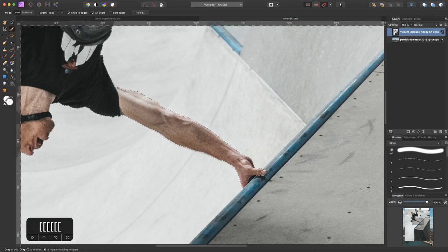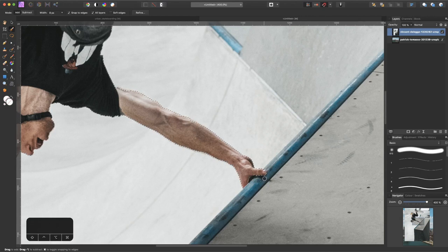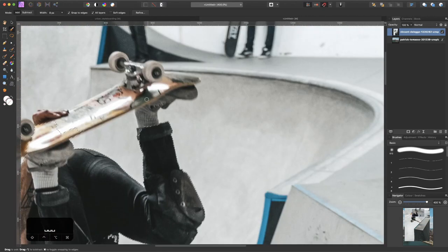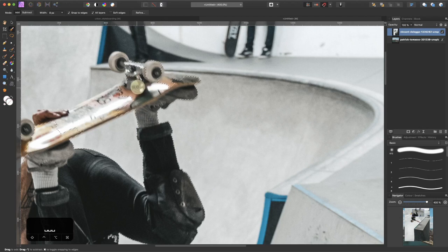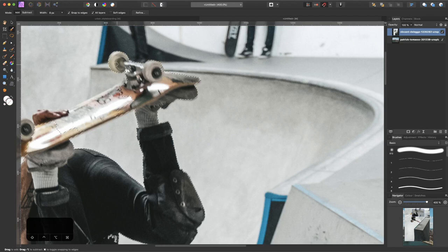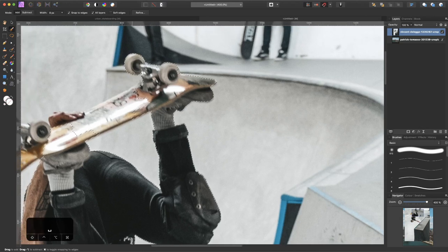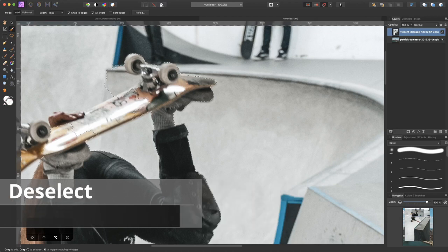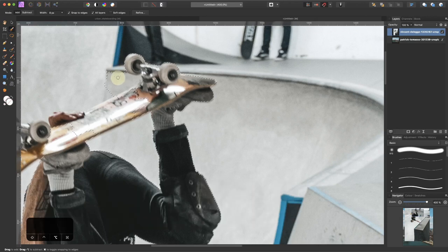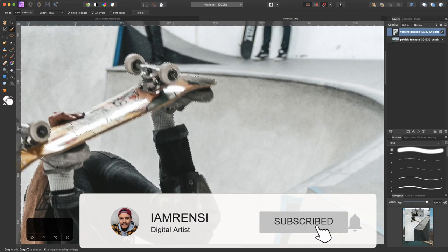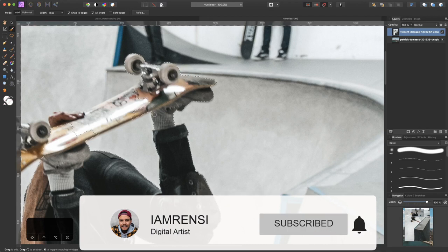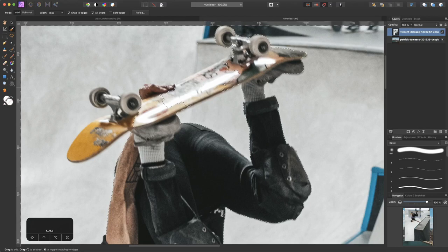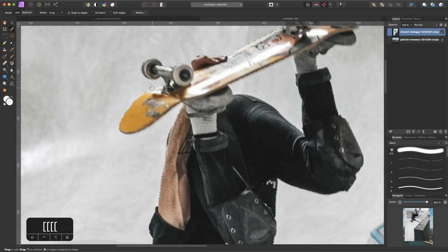Make it smaller by using the left bracket key. Make sure to have the nail as well. I don't need the shadows because we're going to remake them ourselves. Let's select the skateboard. If I hold Alt or Option key on a Mac you can brush over it to deselect unwanted parts.